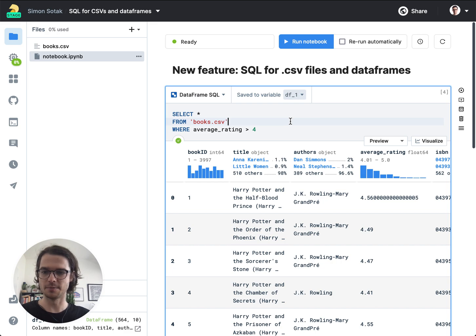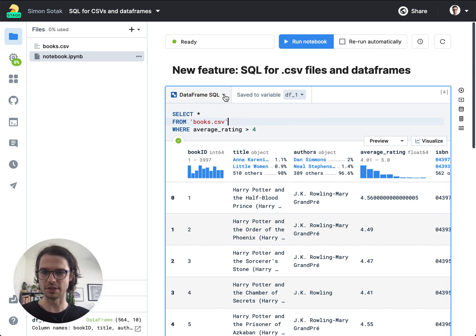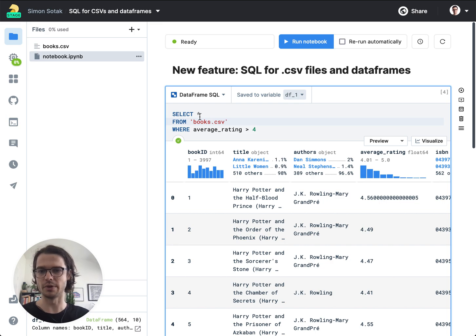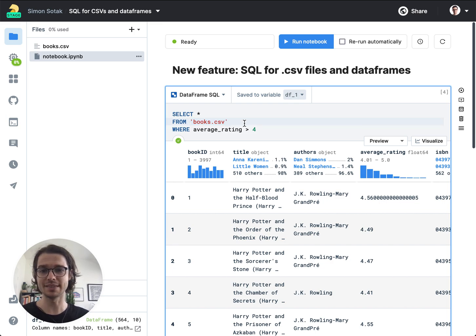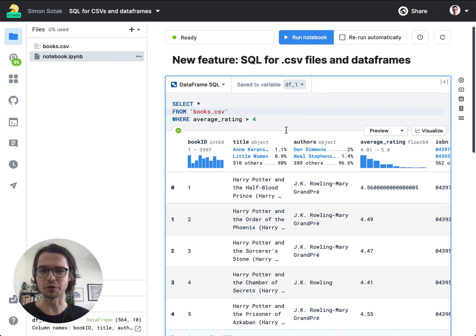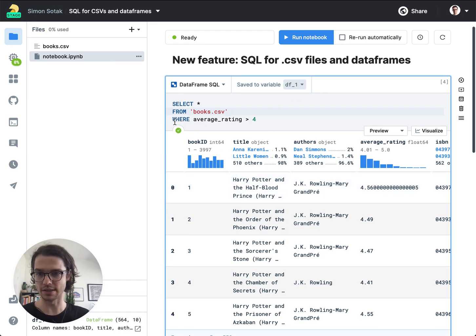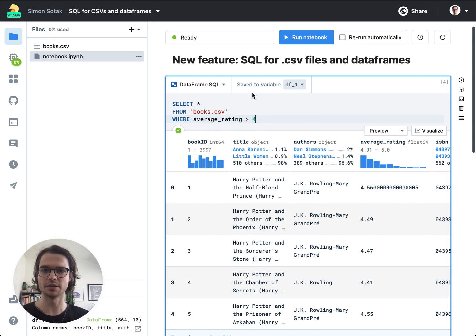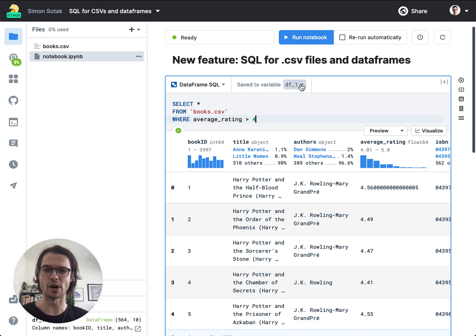And another cool thing about this DataFrame SQL feature is that it doesn't only work with CSV files, but it works directly with existing DataFrame variables. So for example, this table, the one that's already filtered by this WHERE clause is saved to the df_1 variable.